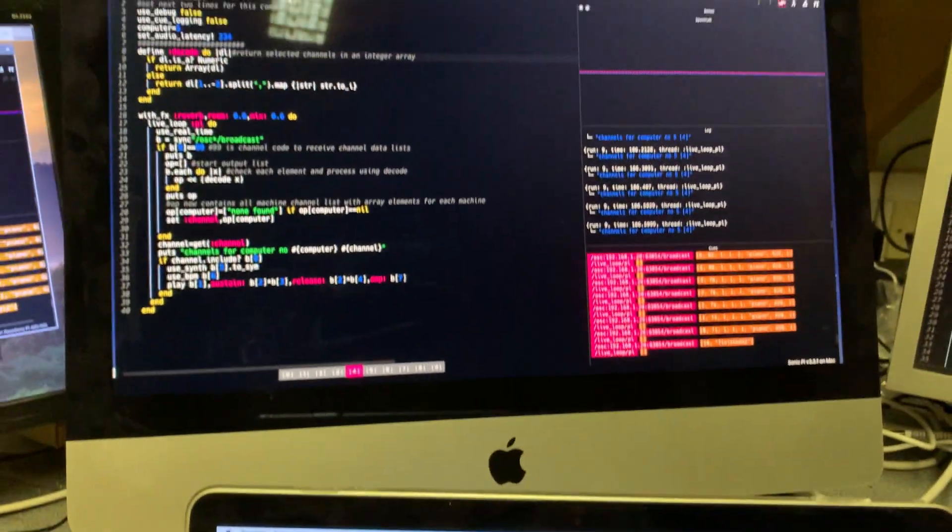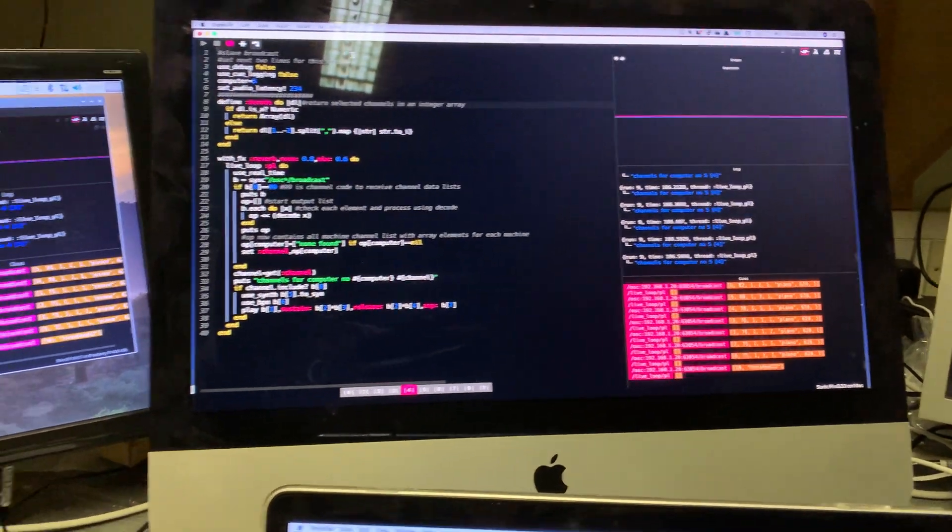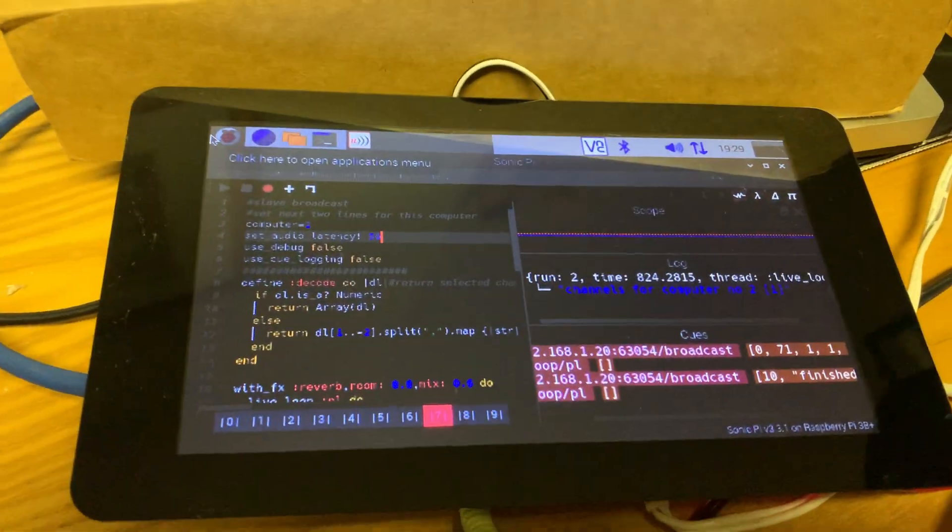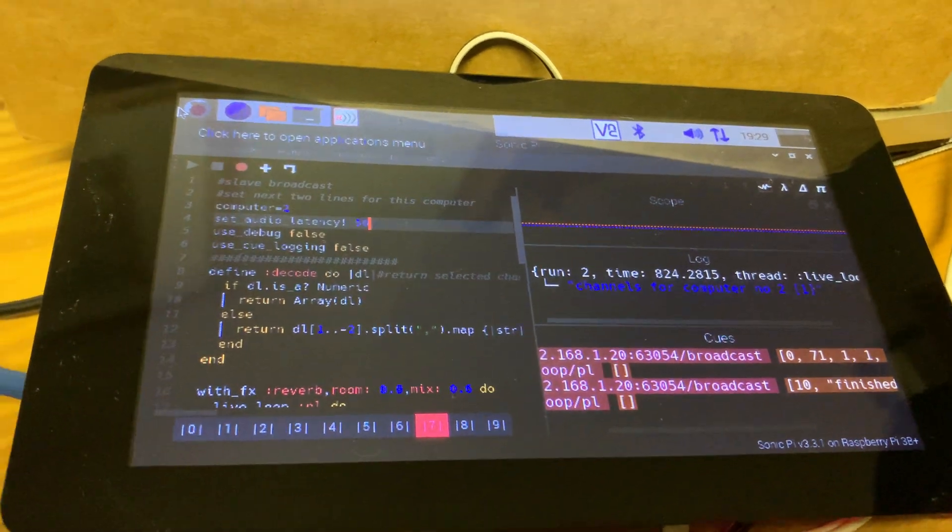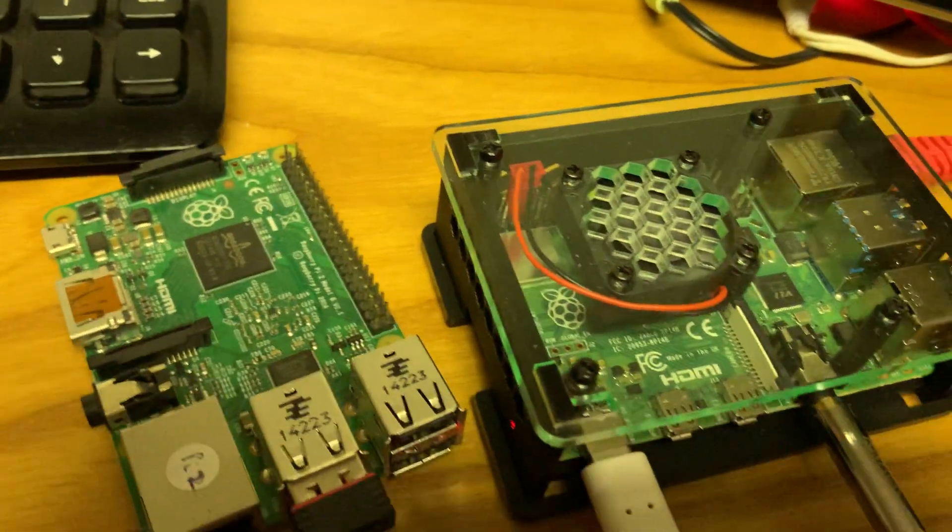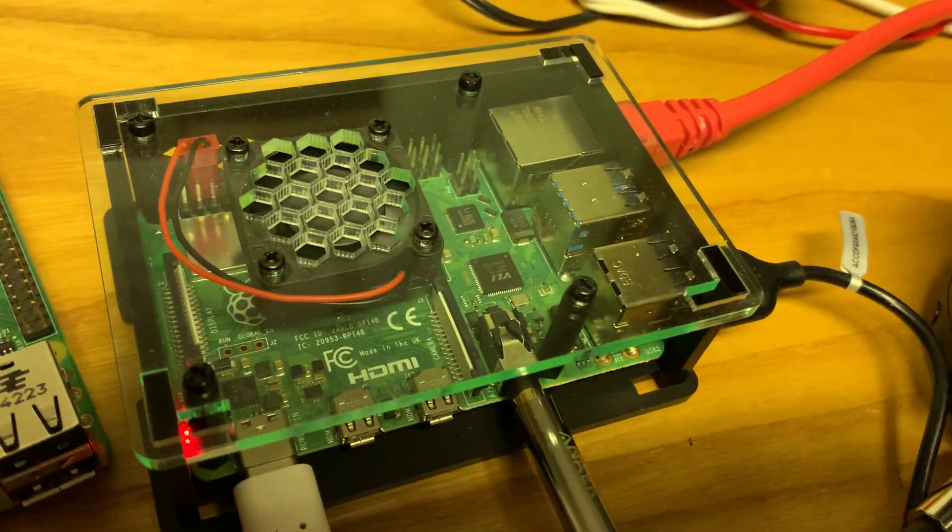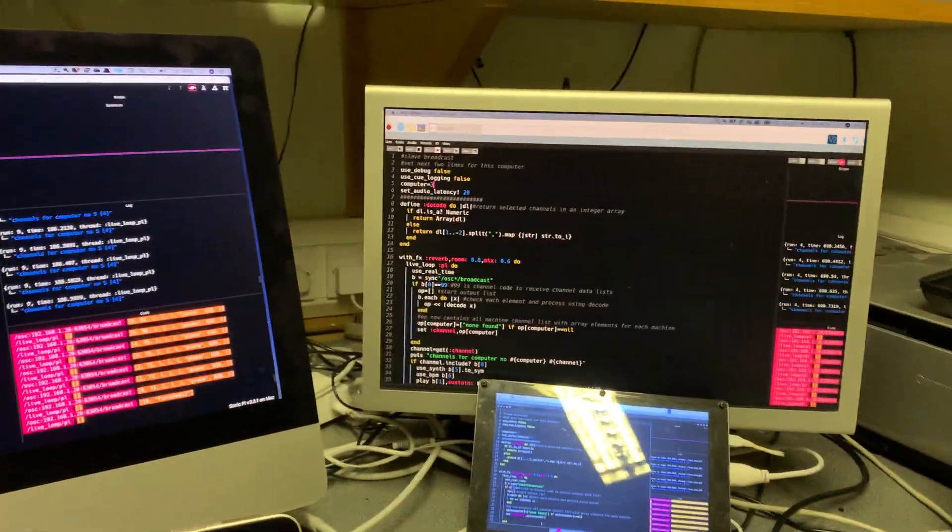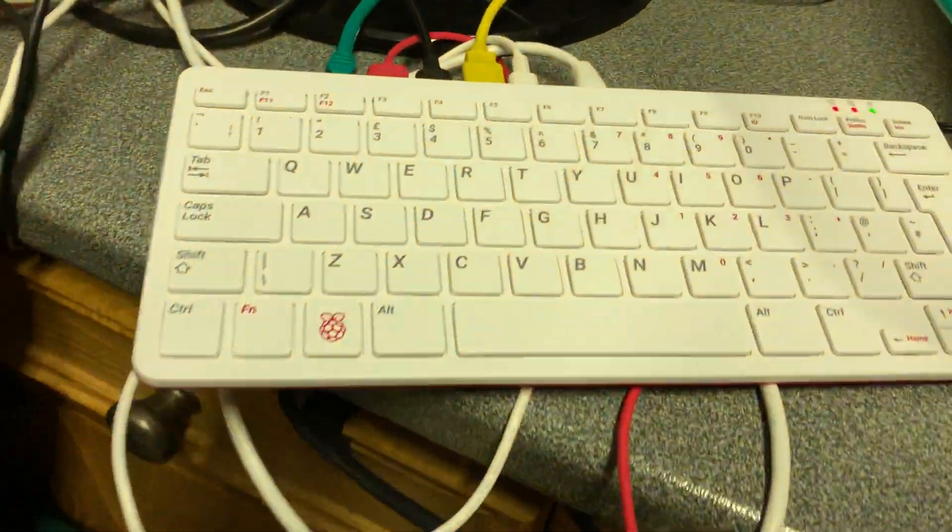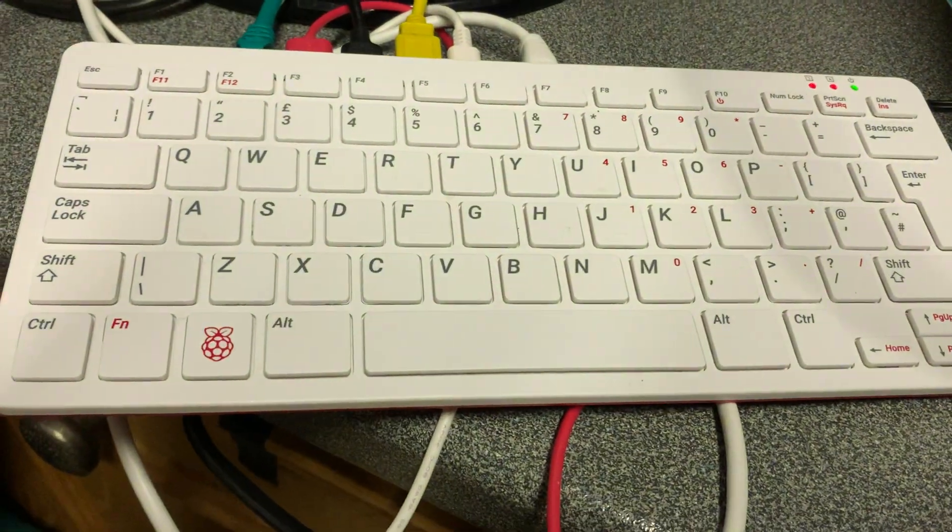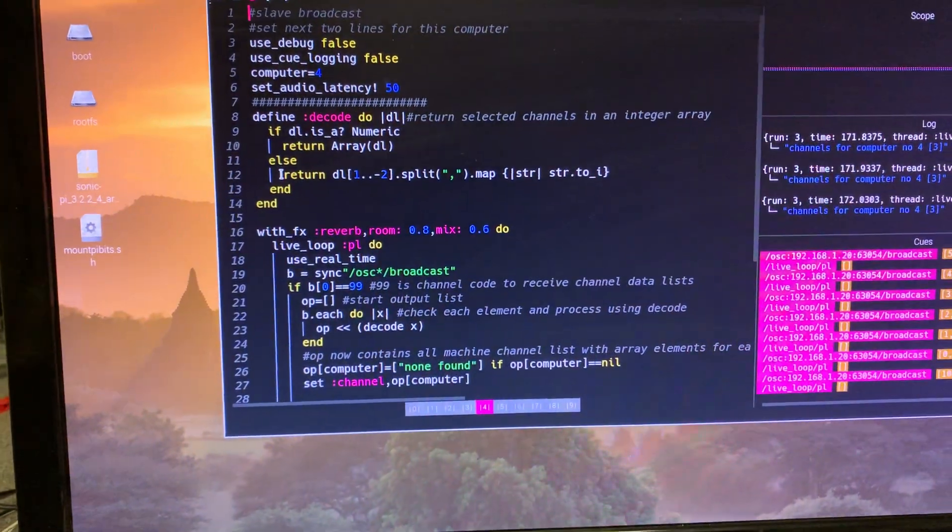I've got an iMac up there running Sonic Pi. I've got a Pi 3B on the back of this touchscreen running Sonic Pi. I've got a headless Pi 4 there with a VNC screen over there which is looking at it. I've got a Pi 400 there with that screen running Sonic Pi.